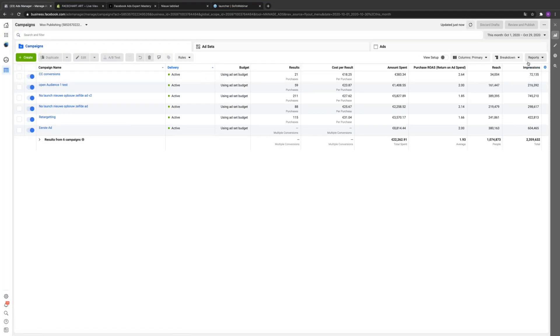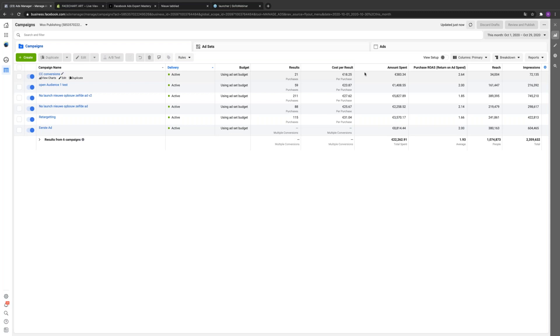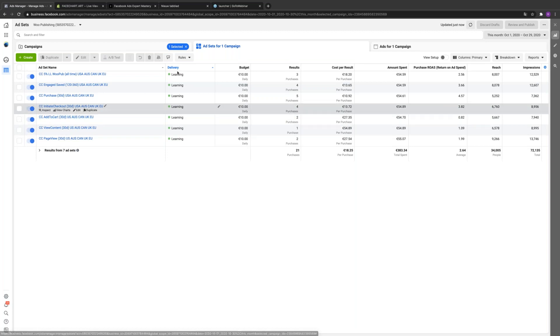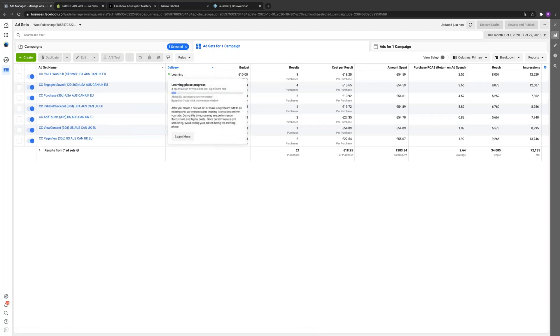Go to your ads again. All right, so go ahead and click that very top campaign, go to the ad sets. These are the variants. I never had learning and learning phase and learning limited before, but now I have it. Yeah, all of these are in testing, that's why.